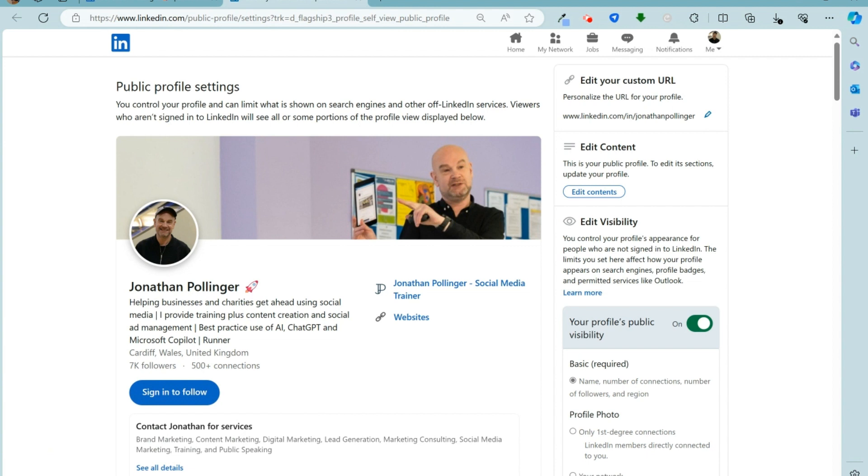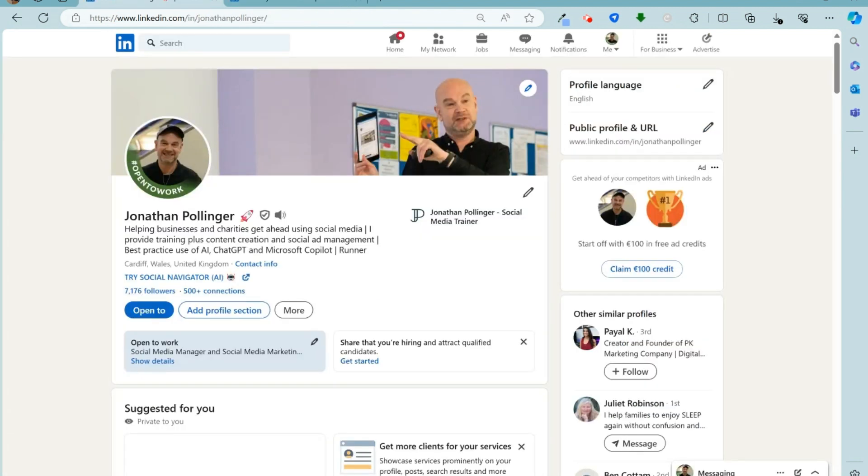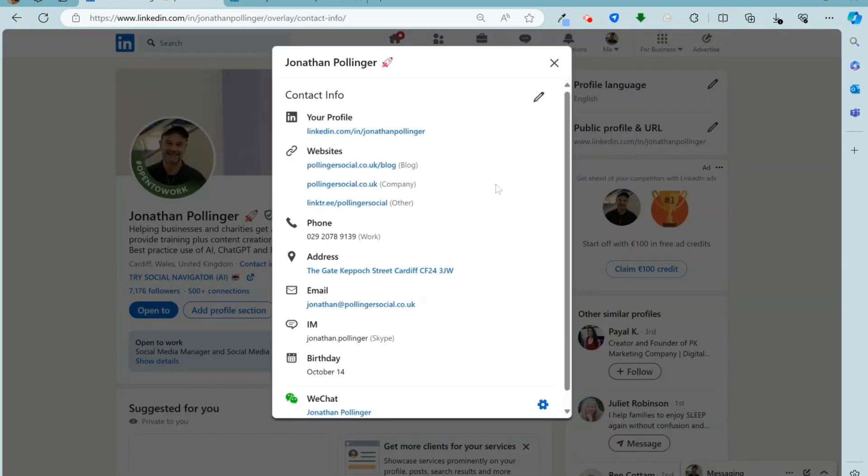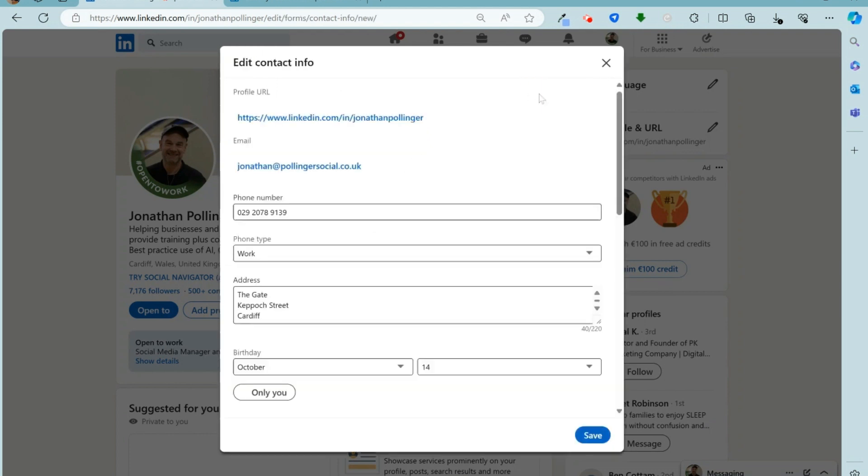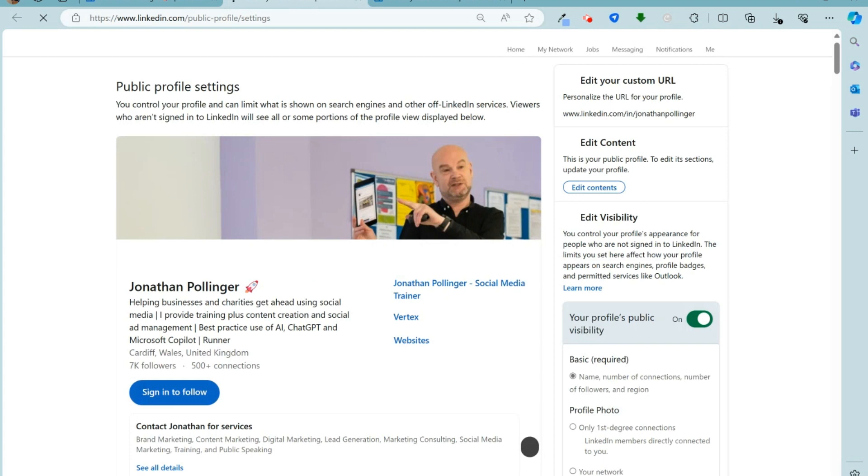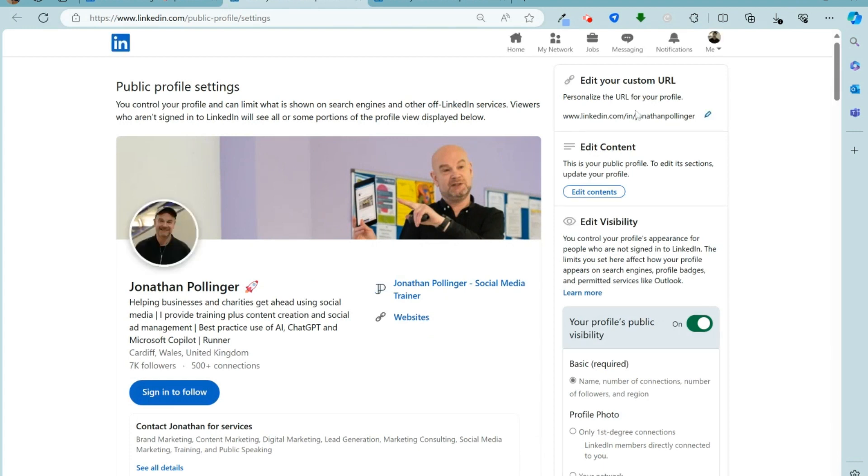Now if for some reason you don't see this link here, you can access it in a different way. So you can go to contact info, click on the pencil symbol here, the editing symbol, and then click on this link and it'll take you back to the same place here.